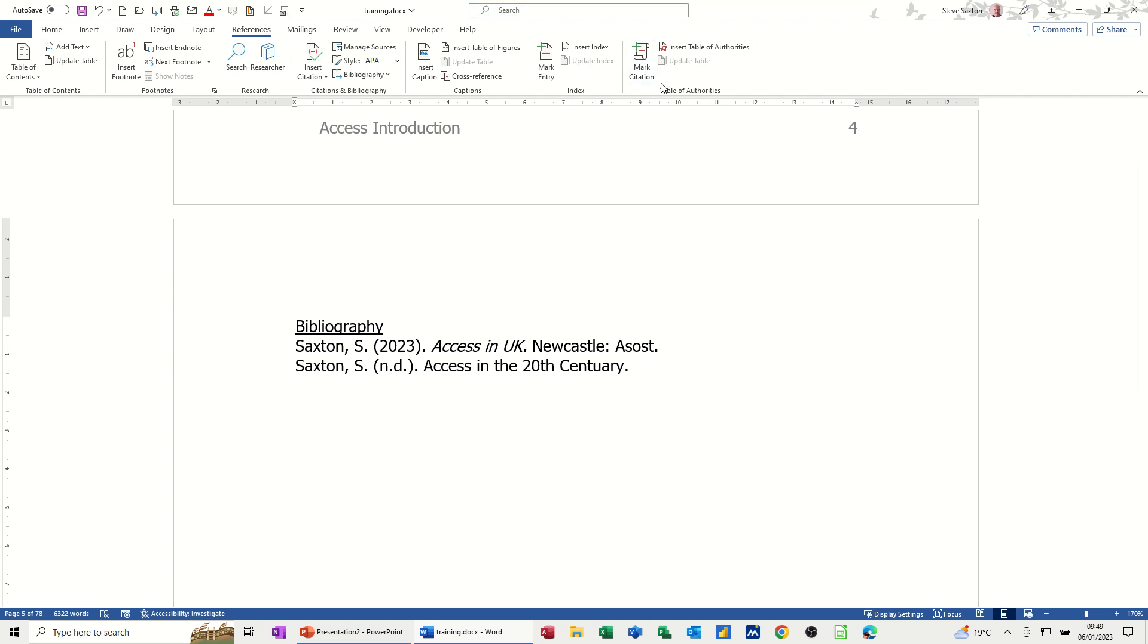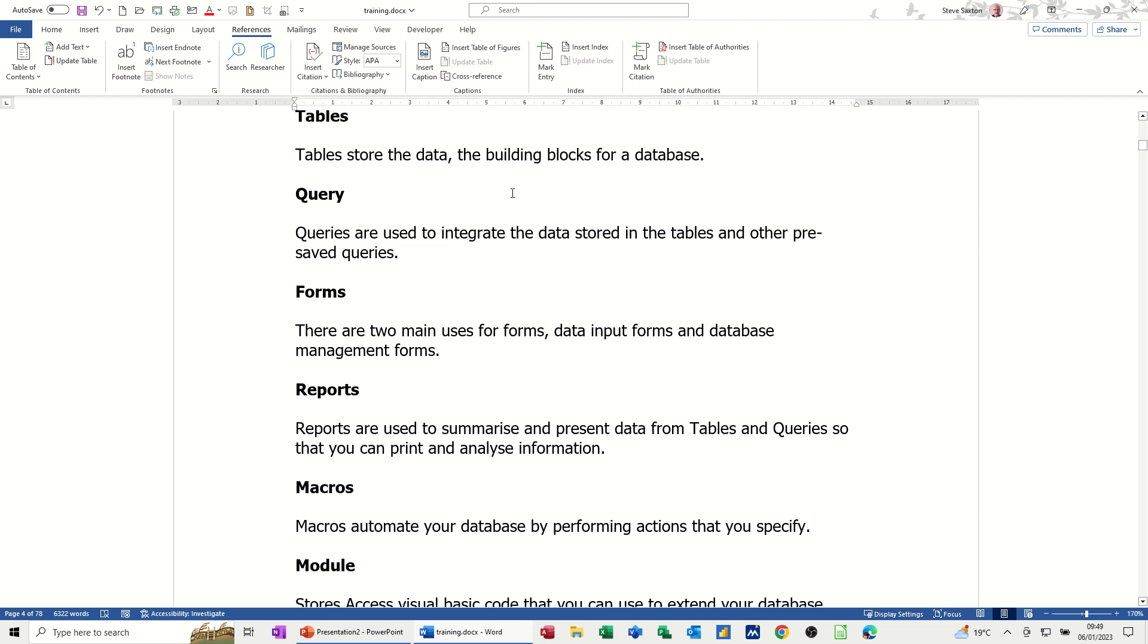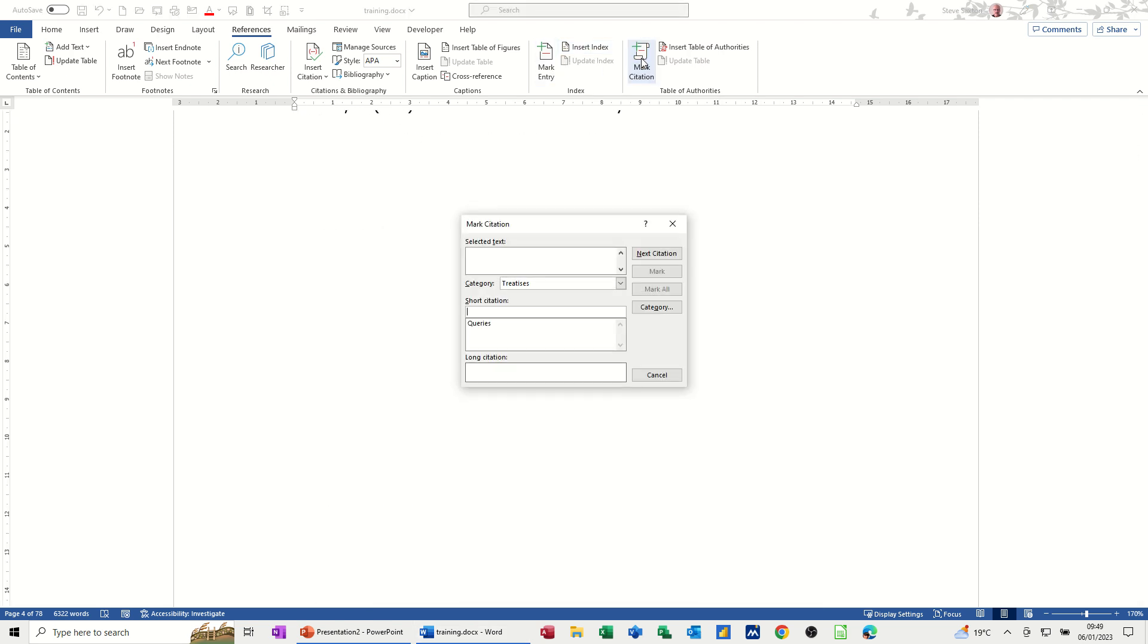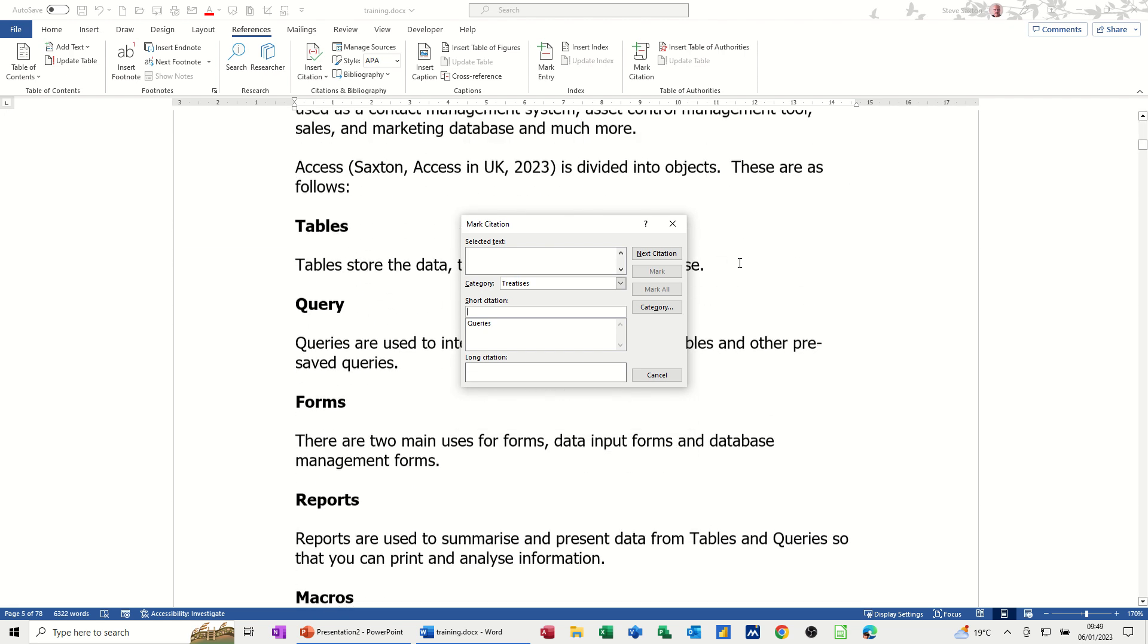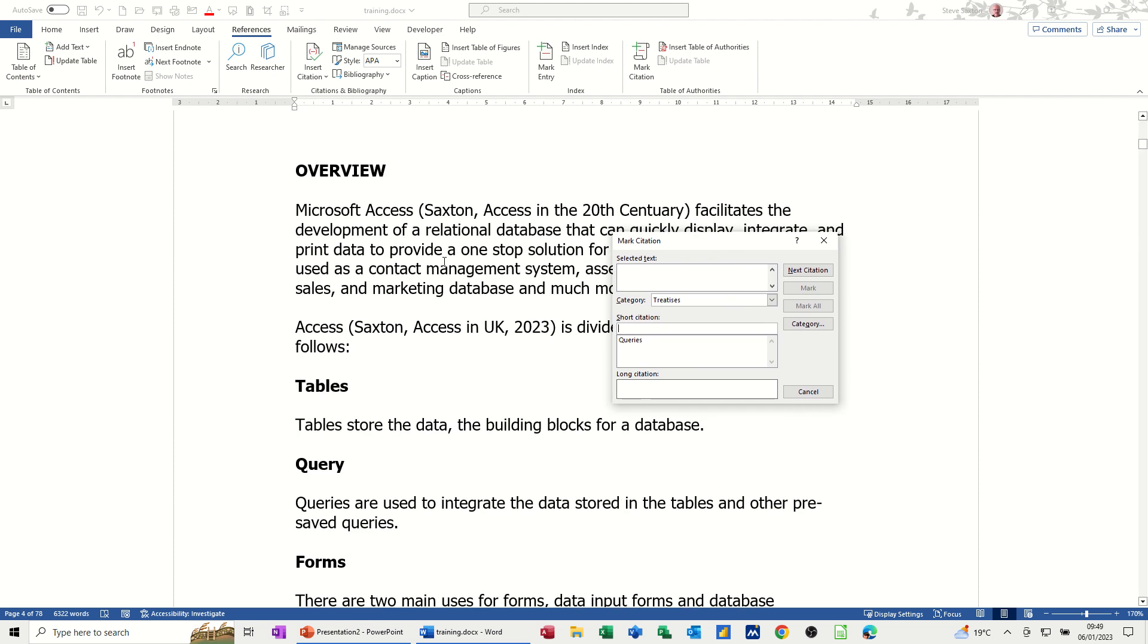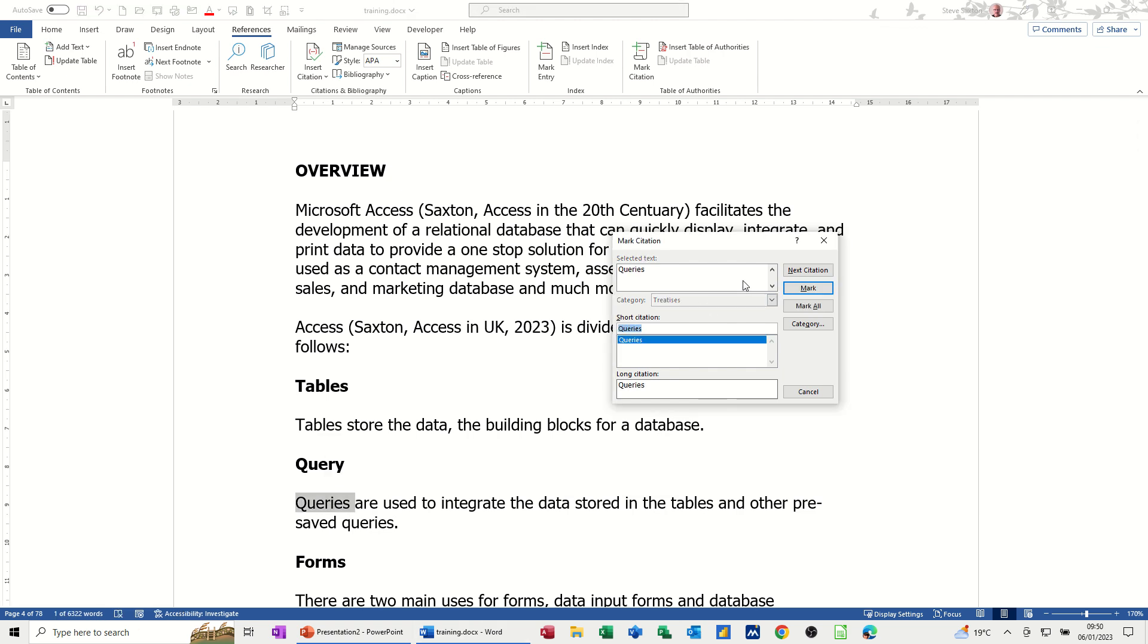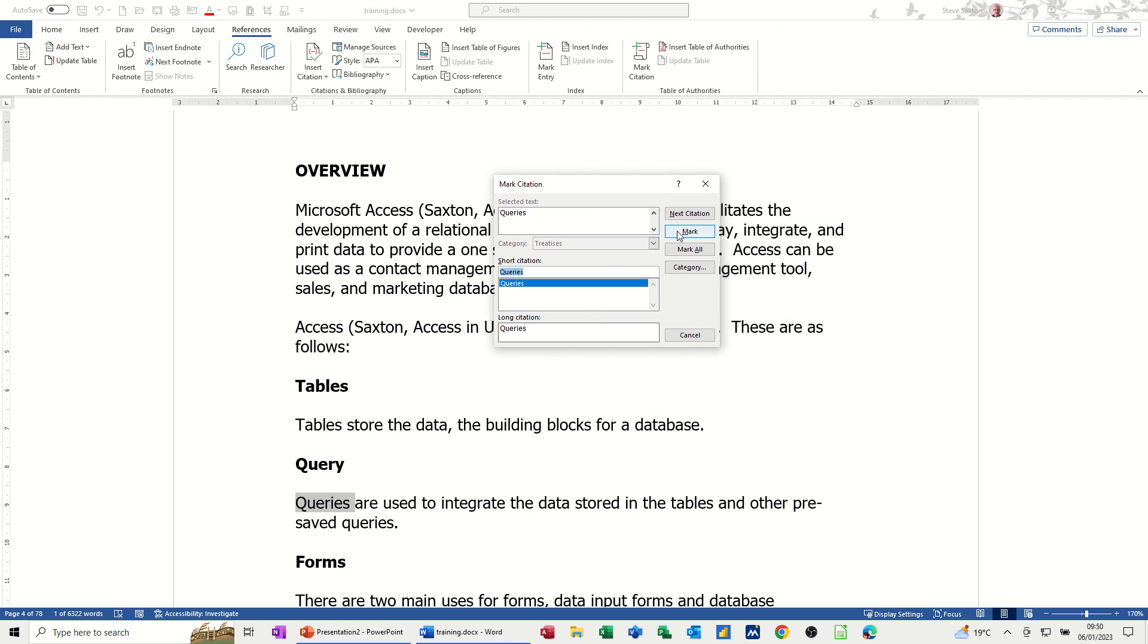Now, citations is slightly different. If I go back into the documents, what you've got here is mark citations. So you're going through a document and then you're selecting text and you're marking it. Similar to what you would do if you was marking an index entry. So you click on mark citation and then this box comes up and this box just floats over the text. So I'm just scrolling up back up to the top.